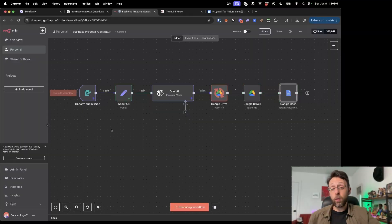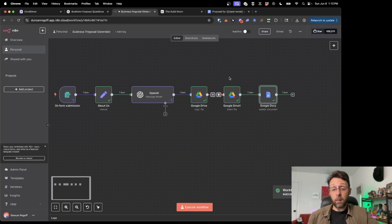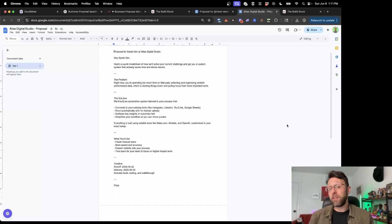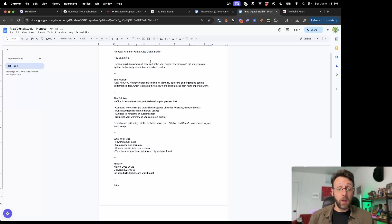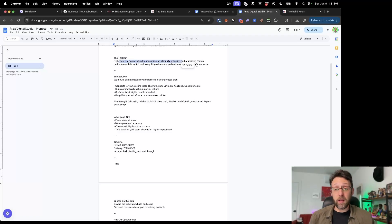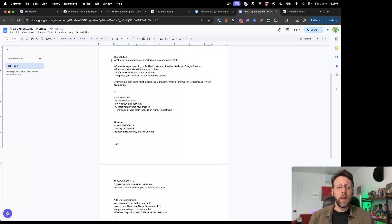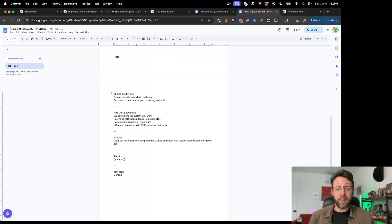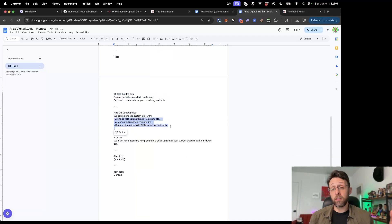Next time you're on the phone with your client, you'll just be filling out the answers to all those questions, and you can basically just set this to run once you're done — it's going to create a brand new proposal for you. We have a template filled in with the client's name and business, a breakdown of how we'll solve their current challenge, a solution, what the client's going to get, a timeline, a bid for the project, and additional upsell opportunities.